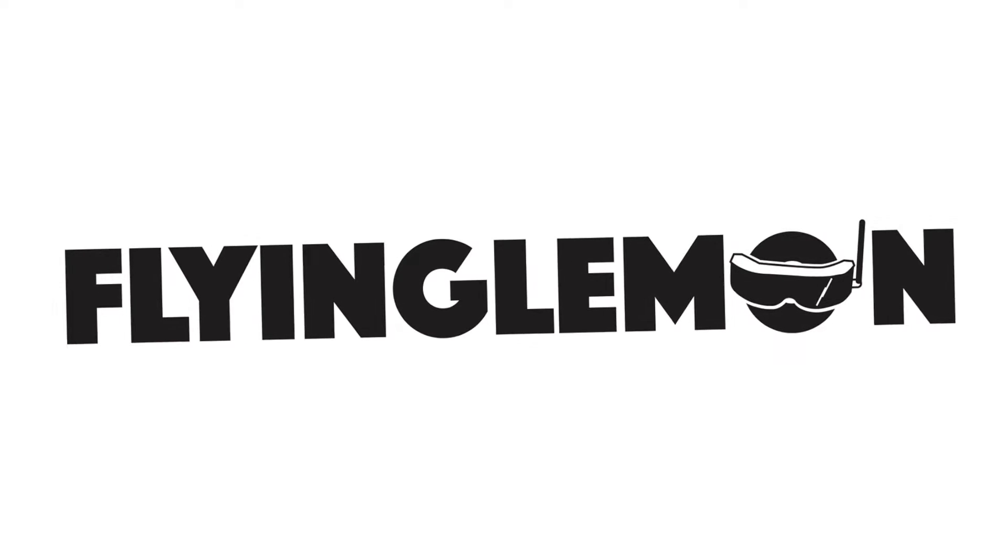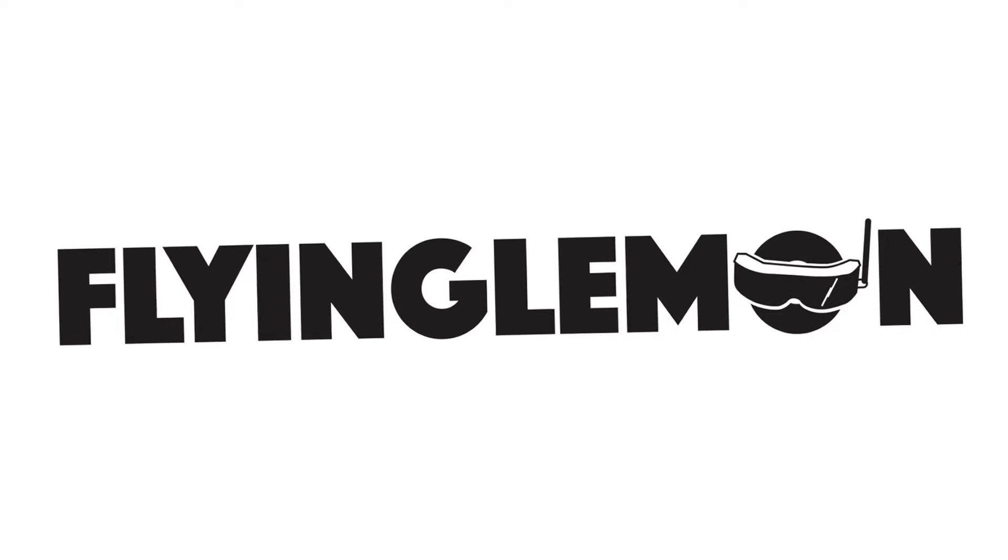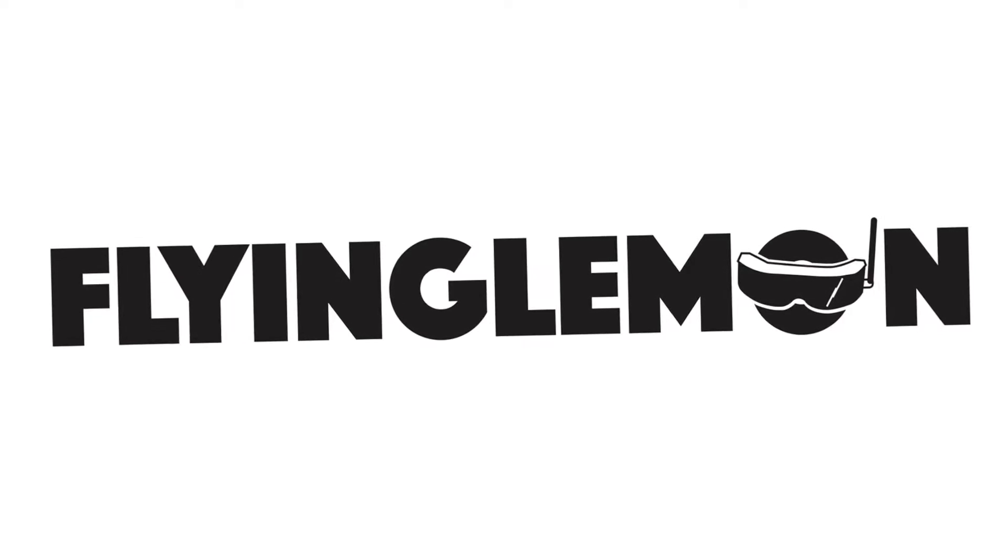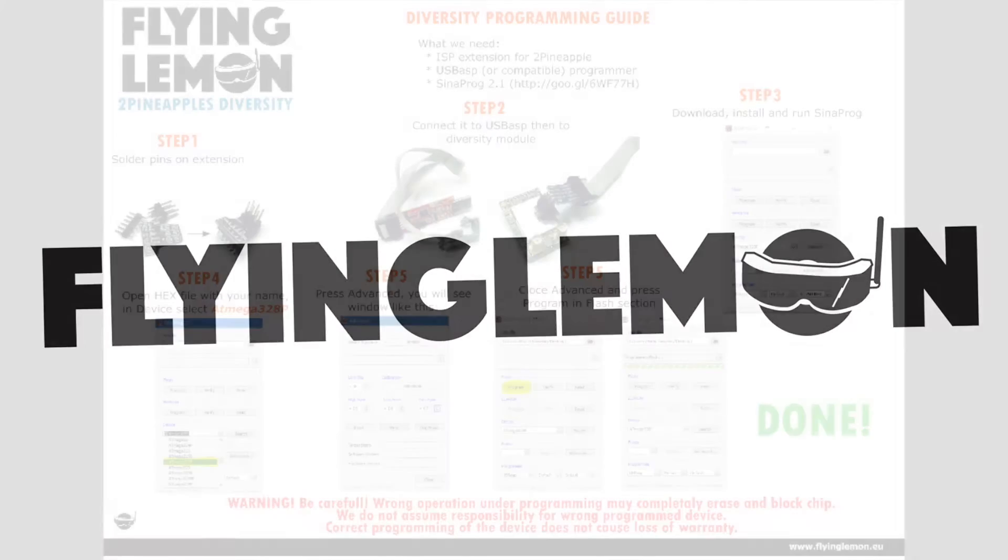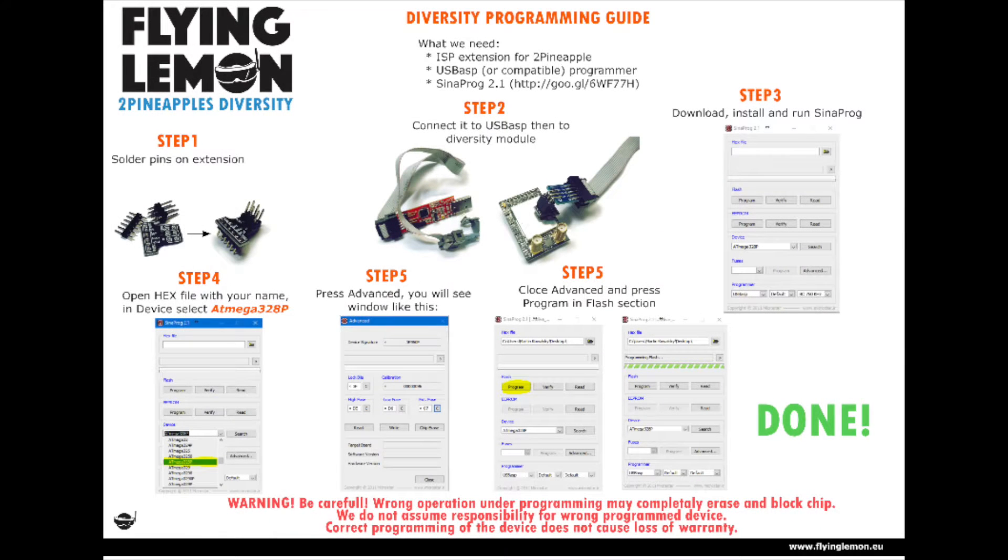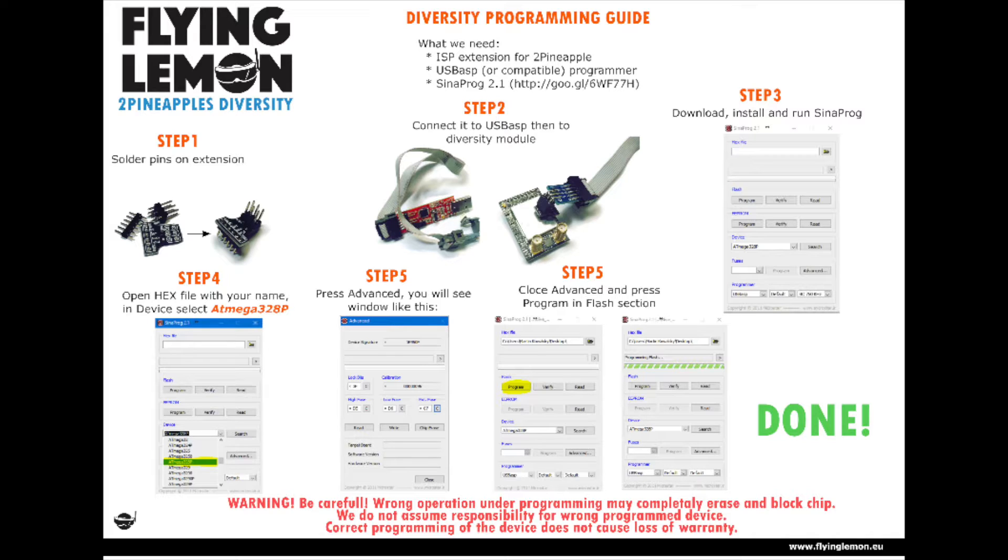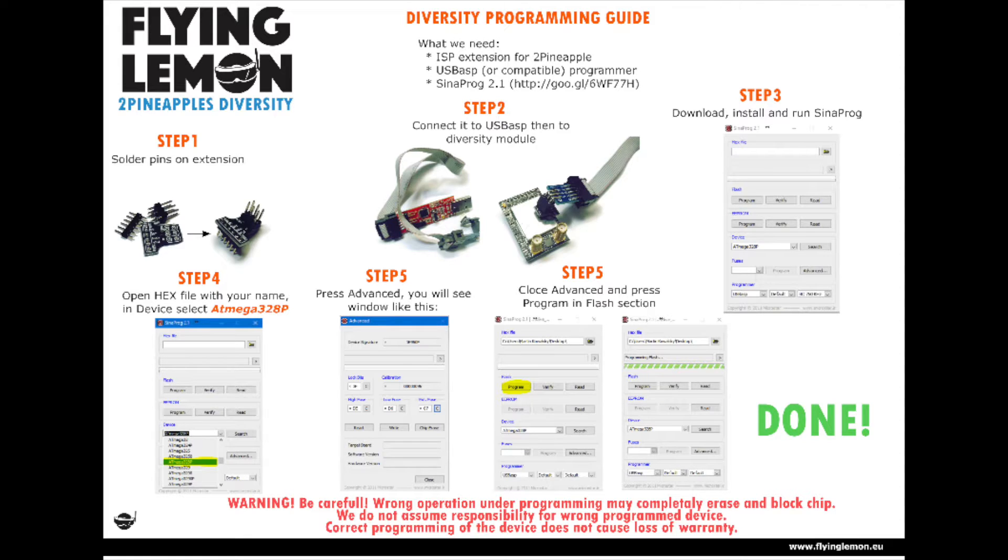To update your firmware you first have to contact Flying Lemon on the email address provided in the description below. In the mail you have to provide your nickname or pilot callsign. This is so Flying Lemon could add your nickname or callsign to the firmware. After receiving your email, Flying Lemon will send you a custom hex file containing the firmware codes.